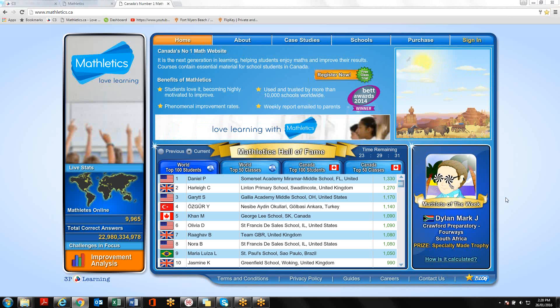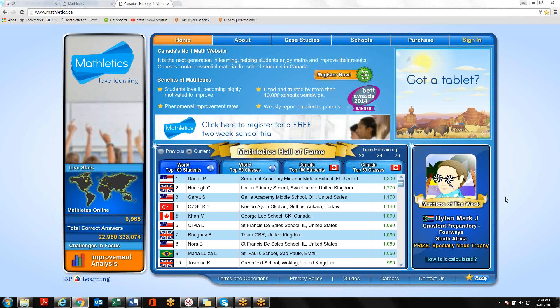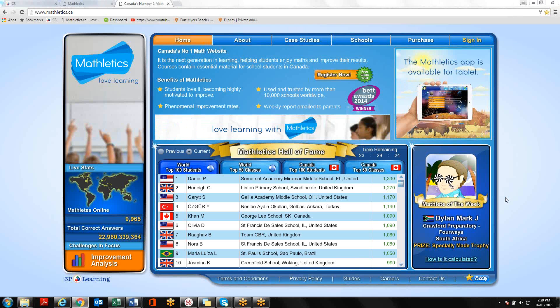Hi there, my name is Courtney Davis. I'm the Regional Manager of Mathletics in Ontario, and today I'm going to show you how to link Mathletics to your OCSB portal.